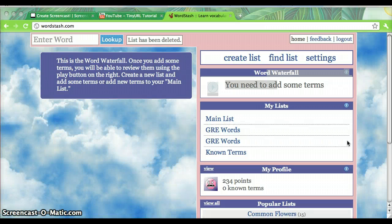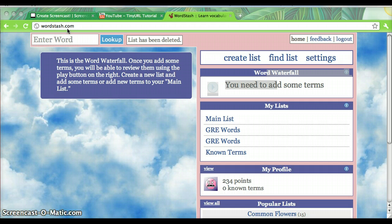Hi everyone, today I'm going to show you how to use some fun study tools at WordStash.com. First, go to WordStash.com in your browser and create an account.